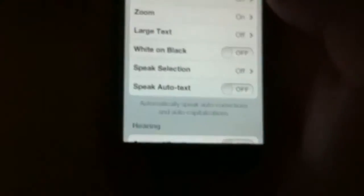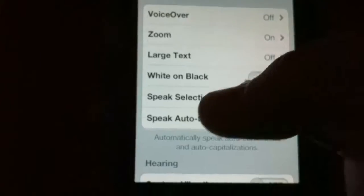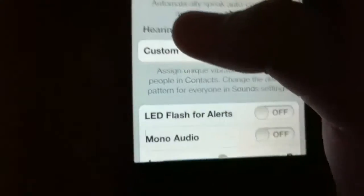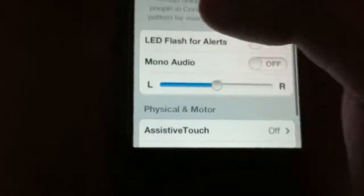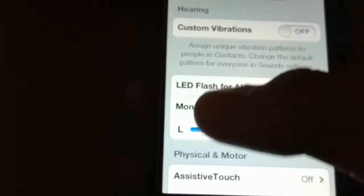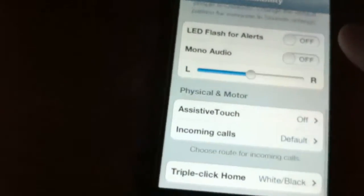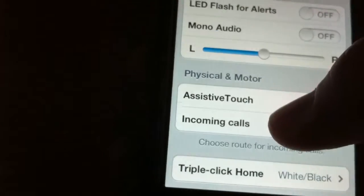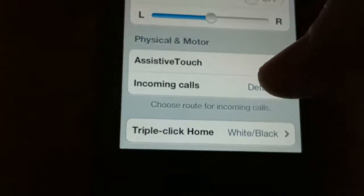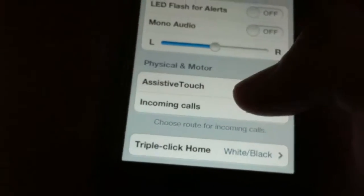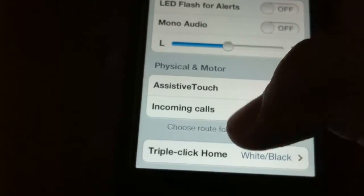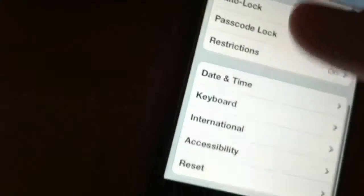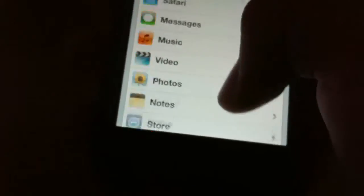There's new accessibility and a lot of new features as well. You can select speak selection and you can get hearing settings like LED flash alerts and ML alerts. Incoming calls, yeah that's already there, but you can do a lot of really cool stuff before. There's a lot of new features in iOS 5.